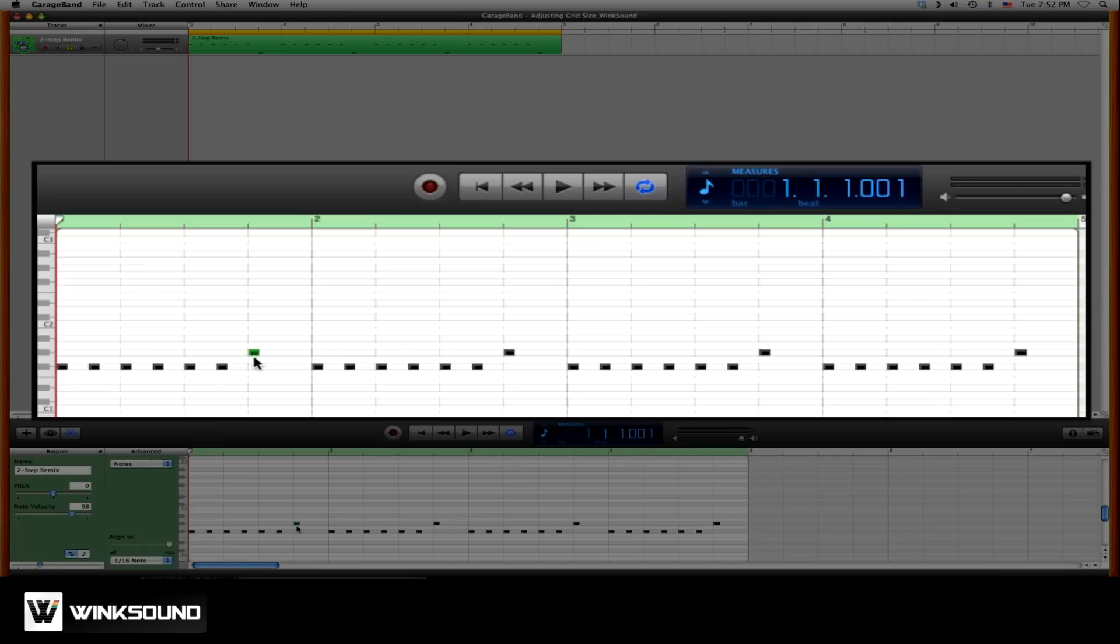If, for instance, we'd like to move this note instead of a full quarter note, just an eighth note over, we'd have to adjust the size of the grid.